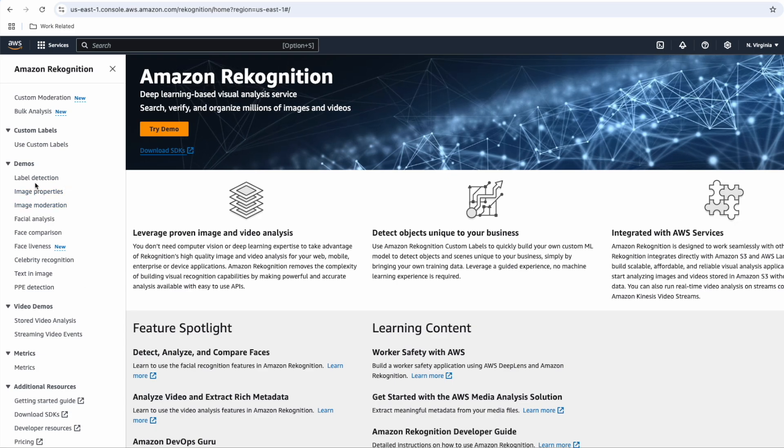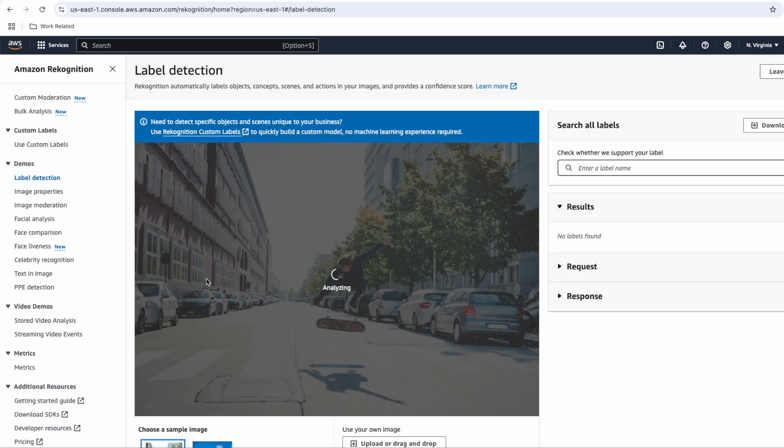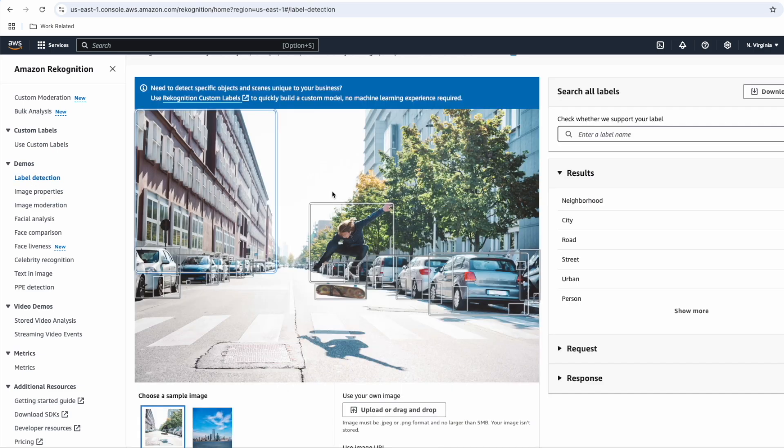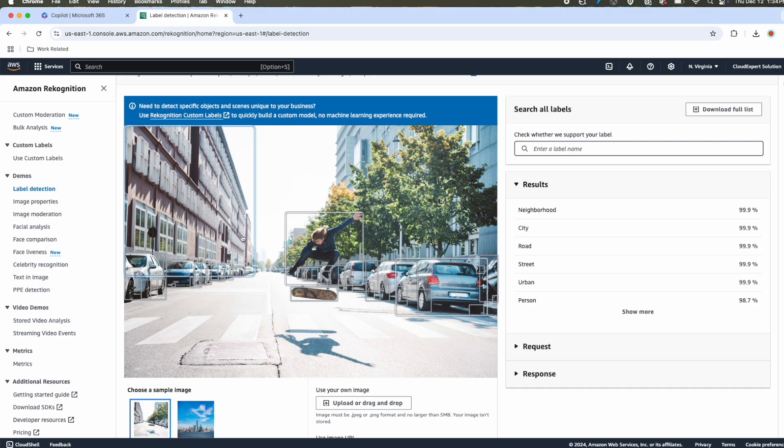We will start with the image part first. Let's click label detection from the left hand side under demos. This is a sample image given by AWS where it is a city landscape and it can detect the objects like cars, person, skateboard, or even building and here are the results.